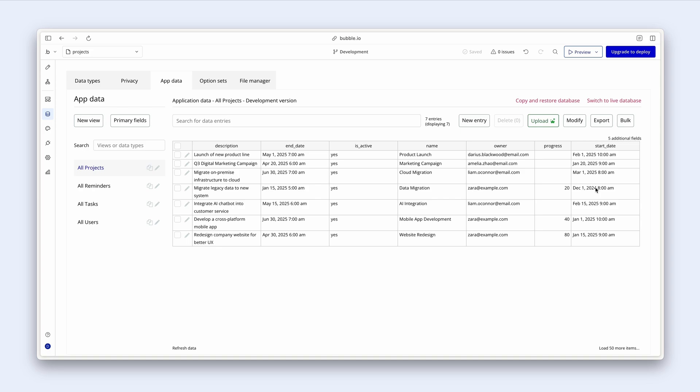If I scroll slightly up I can see a little link here that says five additional fields. I'm going to click this.